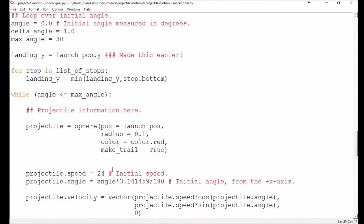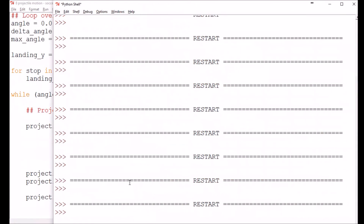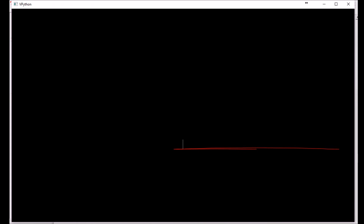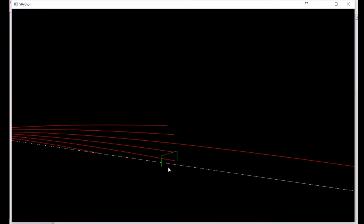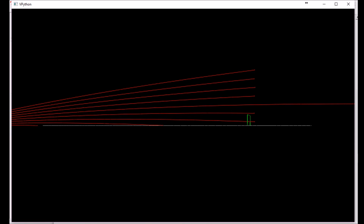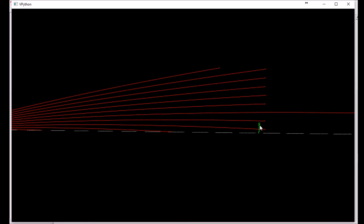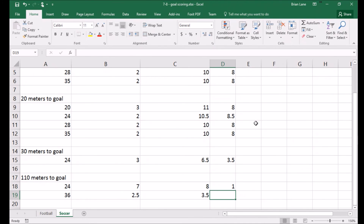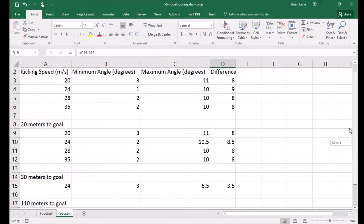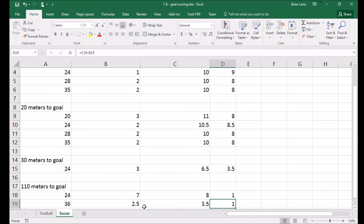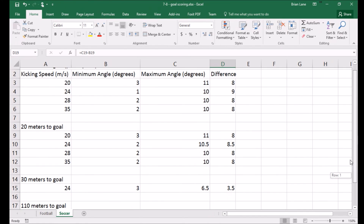Now let's take it to the extreme — maximum speed of 80 miles per hour, bumped to 36 meters per second, assuming a new world record. One, two, three degrees make it; four degrees sails overhead. So we get about two and a half to three and a half degrees — still only about a one-degree window. The window doesn't vary much with speed; the angles are so shallow you're not getting much curvature, which is what you want — you don't want to be doing parabolic guessing in your head.